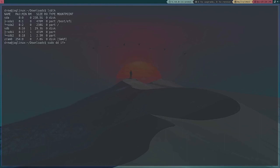All right, sudo dd if equals—it's the firmware dot ISO image. And we want, that's if for input file, and of for output dev sdb.